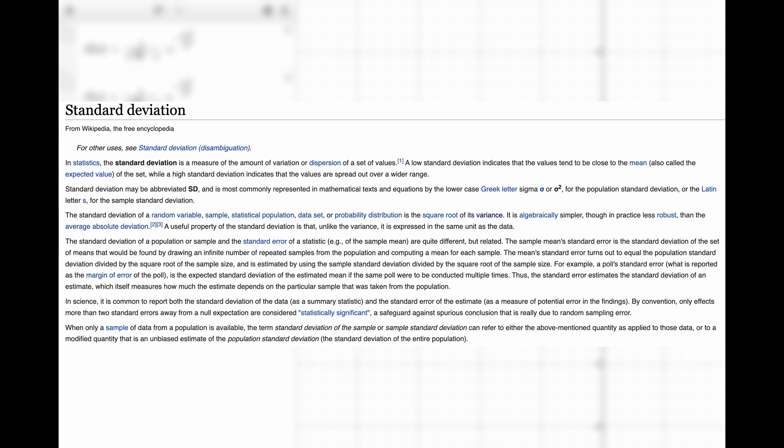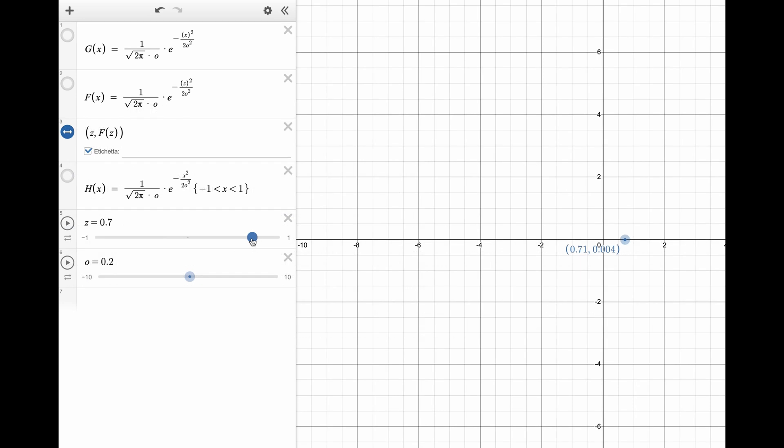To make it simple, high standard deviation means that values are spread over a wide range. Low standard deviation means that values are always really close to the mean. So to accurately represent the smoothing of high sigma values, we need bigger matrices, otherwise we will obtain a filter that acts as a box filter.